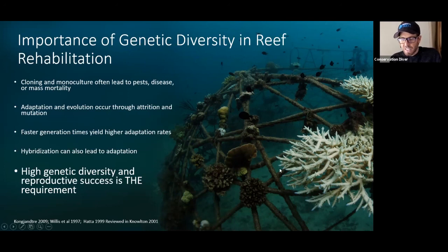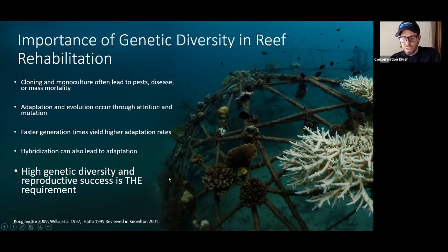And what you can see is that these acroporas at the top — they're dead now. They didn't survive, they bleached and died. But because we were working with so many species, we came out of 2014 with very low mortality.